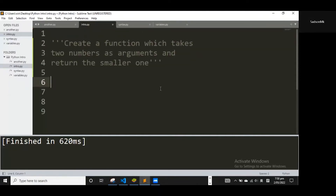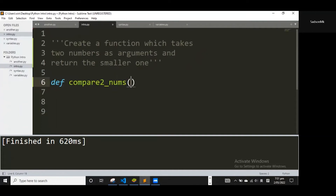We use the `def` keyword to create a function, and we want to name it. In Python, naming a function is similar to naming variables. I'll use something descriptive — I want to say `compare_two_nums`. This is the name of my function, and it needs to take two numbers.